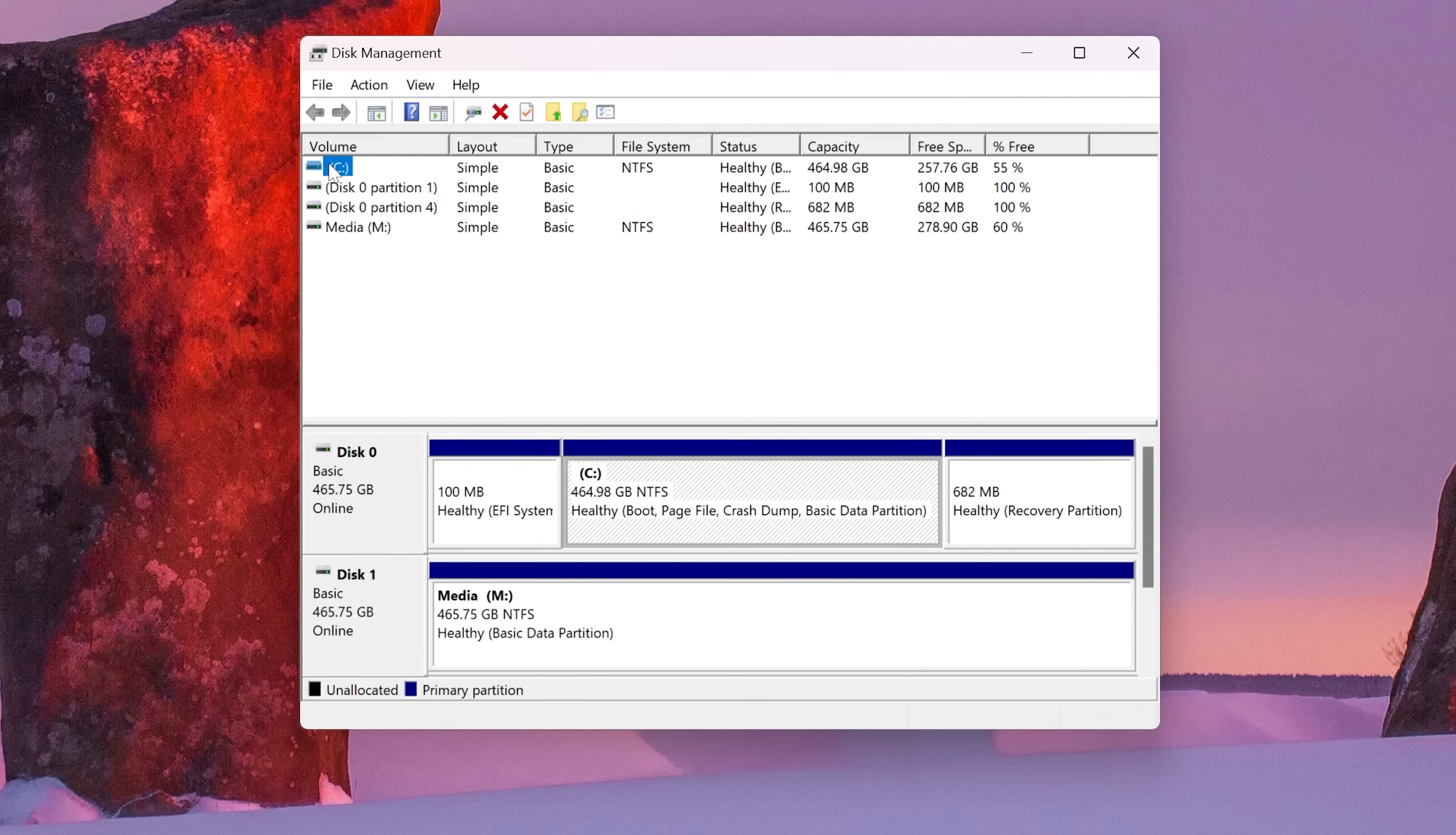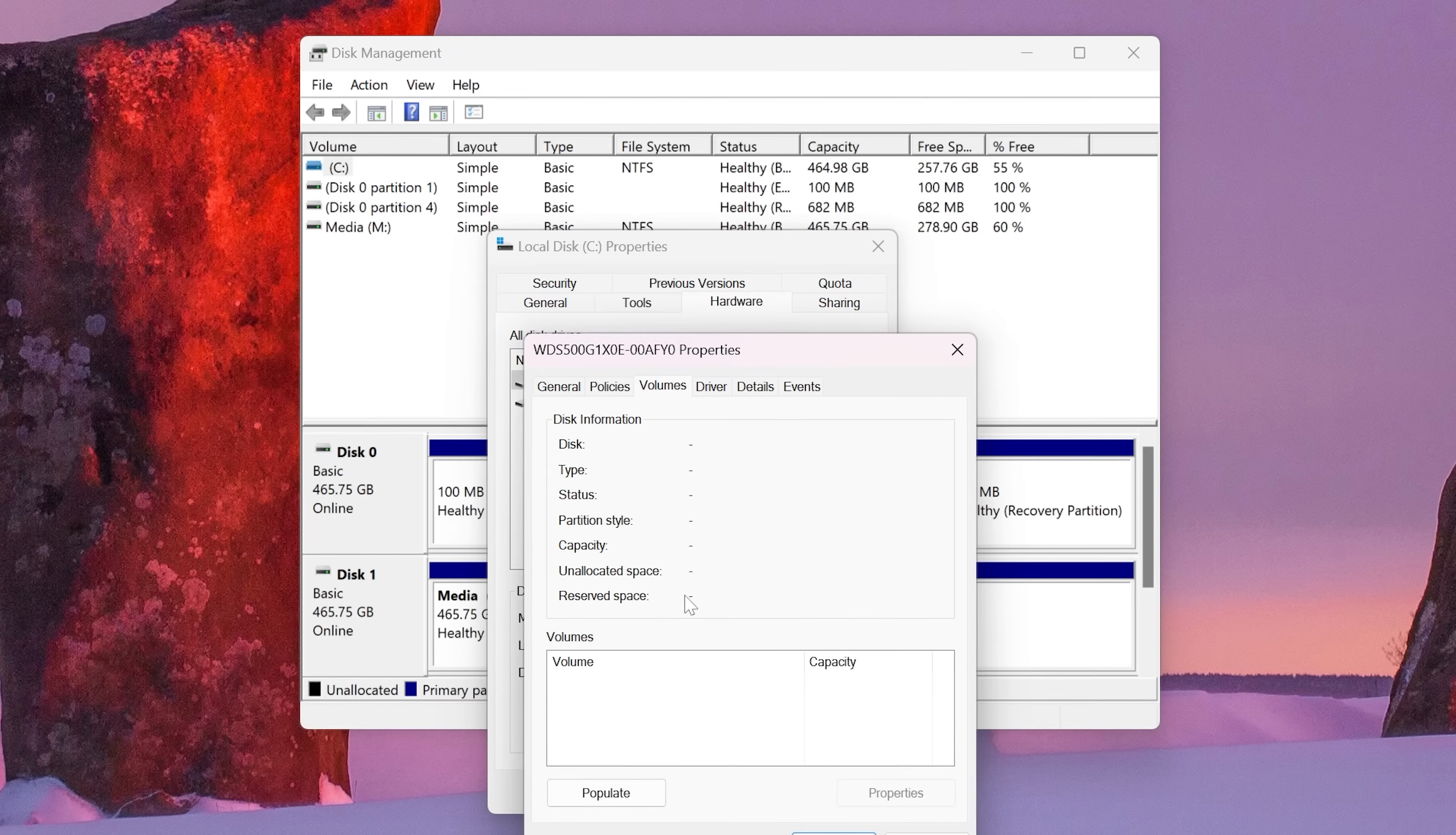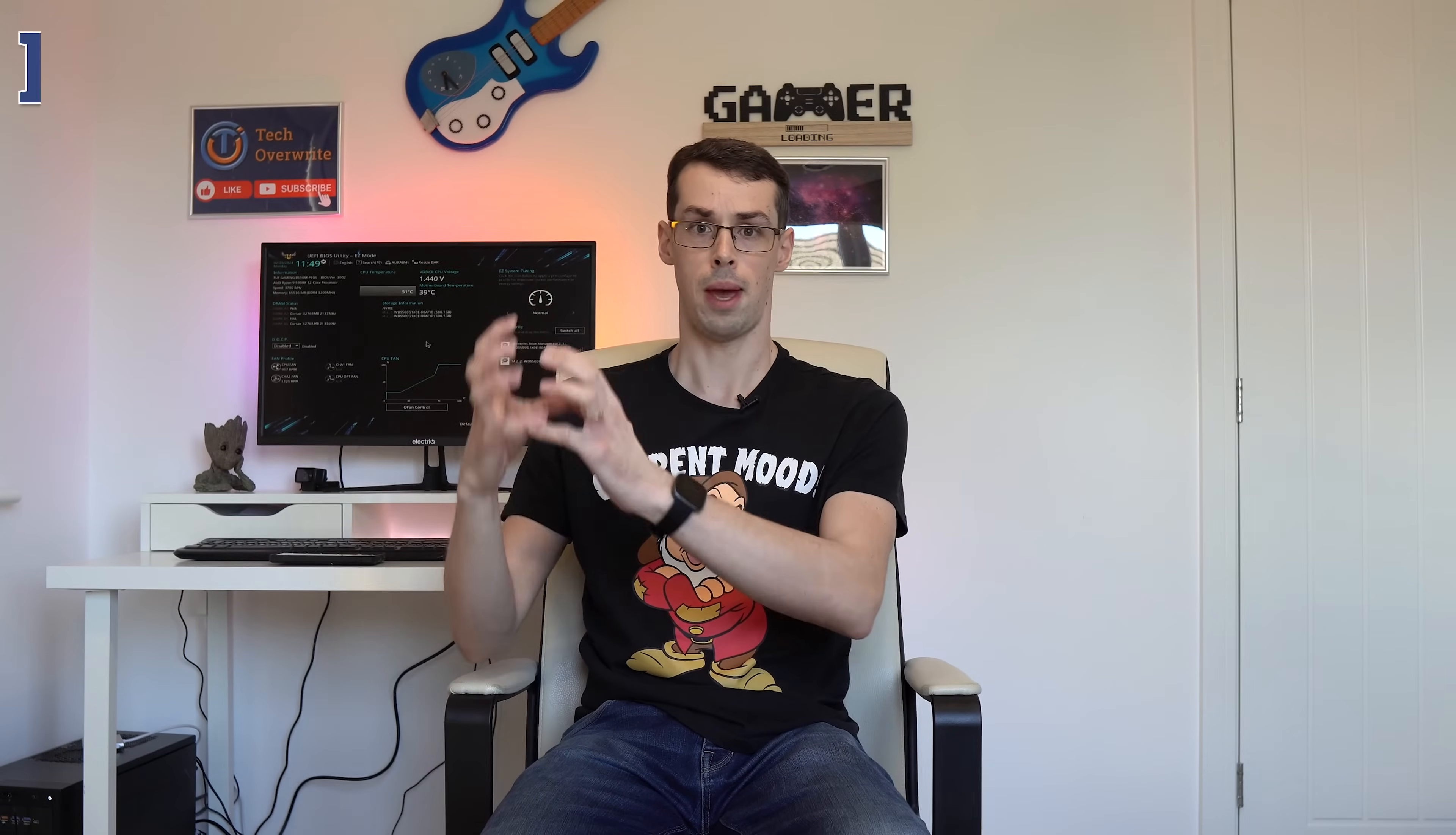Right-click on the volume, click Properties, then Hardware, then Properties again, then Volumes, and finally Populate. If the partition style says Master Boot Record, your Windows was installed in legacy mode, which is why CSM is actually needed to be enabled in the first place. There are some great guides out there that show you how to convert a disk from MBR to GPT, so I'll pop links to those down in the description.